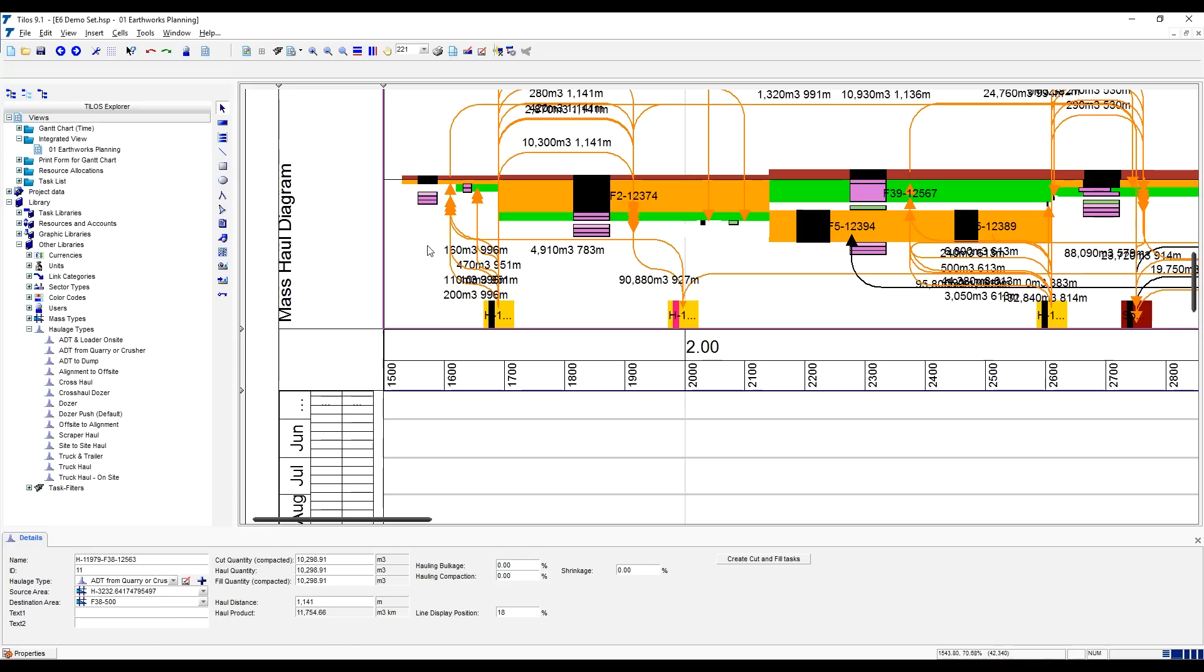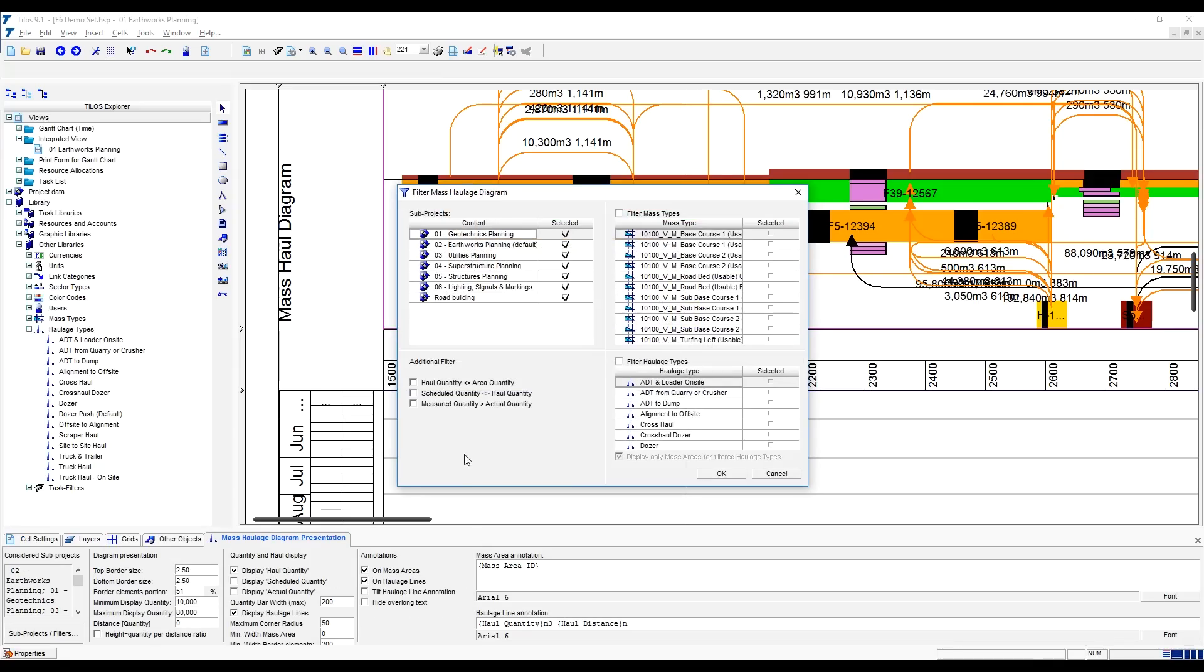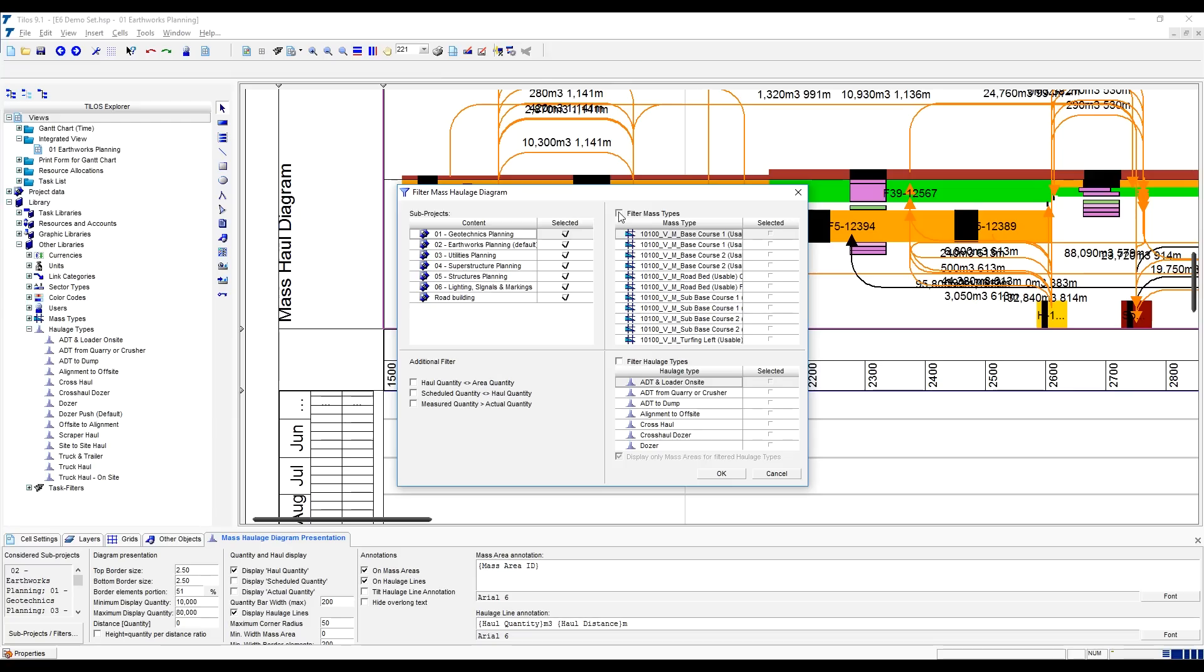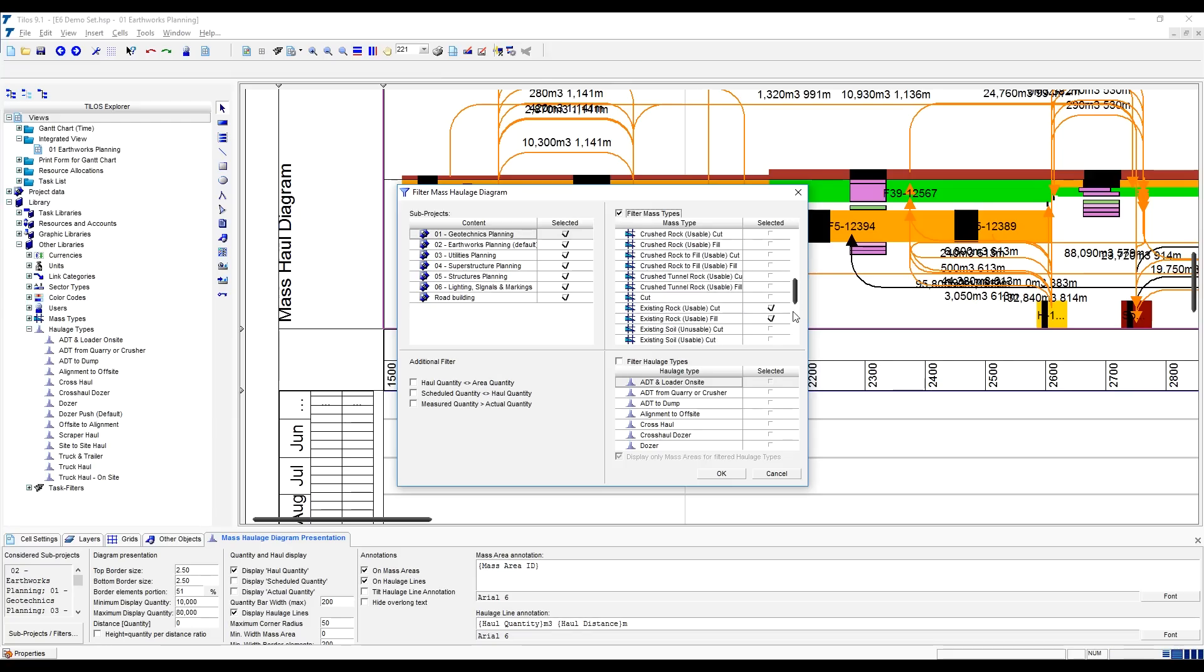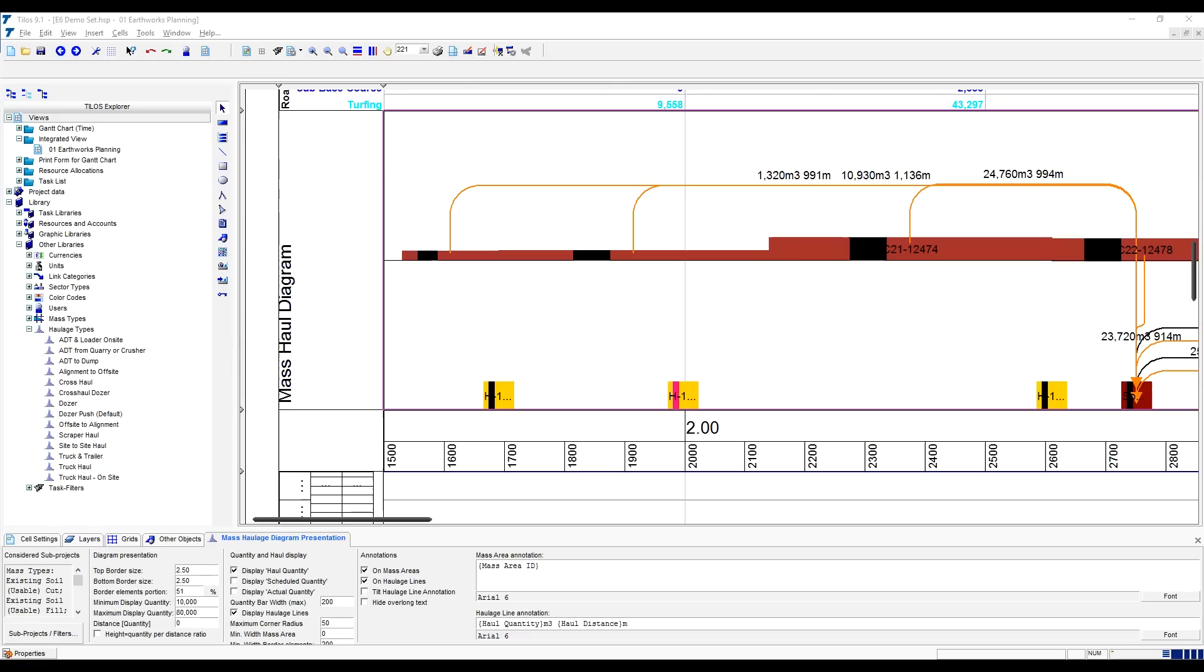Below that we have our schedule which is currently blank because we need to select some activities or tasks and start scheduling them. As a very basic demonstration, what we could look at doing is just filtering to certain material types. Ideally we'd look at stripping the topsoil first, then working through our soil layers and then working with the rock. It's just a matter of going through and filtering down our different materials that we have on site and from that scheduling those tasks.